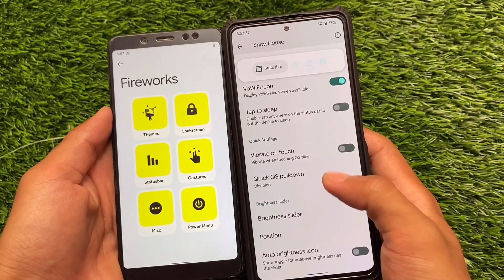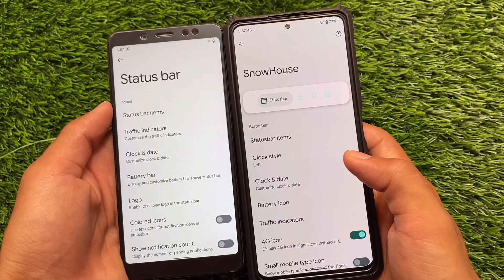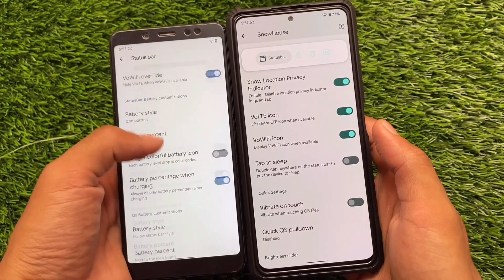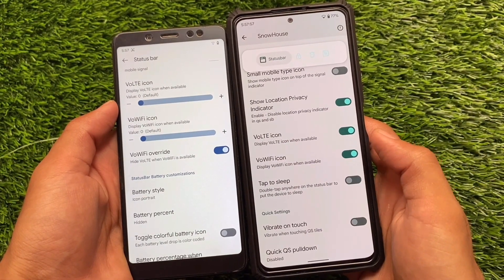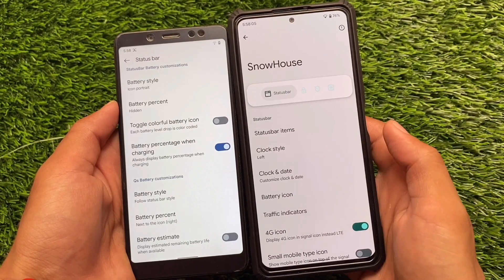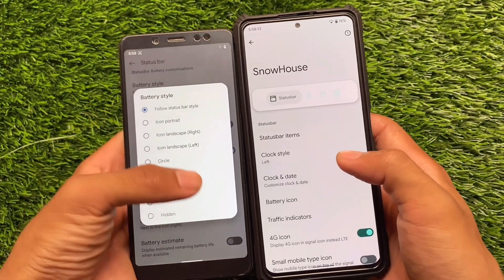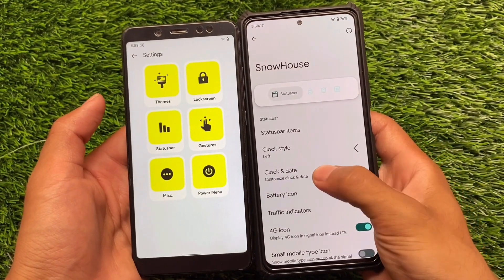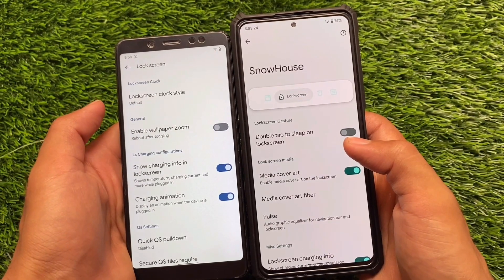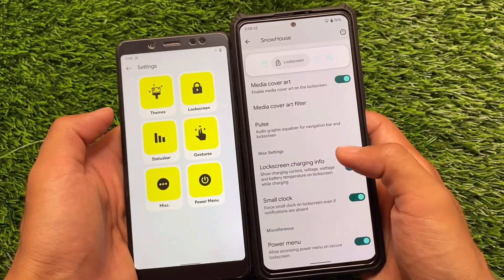Both of these ROMs have customizations, but Spark OS has better and more options to configure compared to Pixel Extended. Pixel Extended has better useful features like status bar extra customizations — the VoLTE icon option is also there, but only one simple icon, whereas Spark OS has better options. Some battery icon customizations are also present with extra battery styles available in Spark OS. If you need stability, I'd rather prefer Pixel Extended, as it's more stable across devices I've tried.